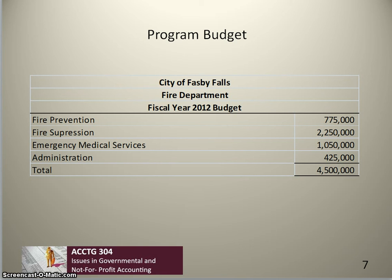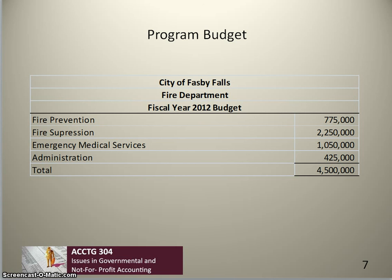This type of budget is sometimes difficult to do because individual expenditures are often hard to allocate to particular programs. For example, a firefighter's salary might include activities in fire prevention, fire suppression, and emergency medical services, making it hard to allocate the dollar cost to these different activities. Also, there usually is not a specific manager responsible for each of these activities, so it's harder to pinpoint responsibility for managing expenditures within these individual appropriation accounts.